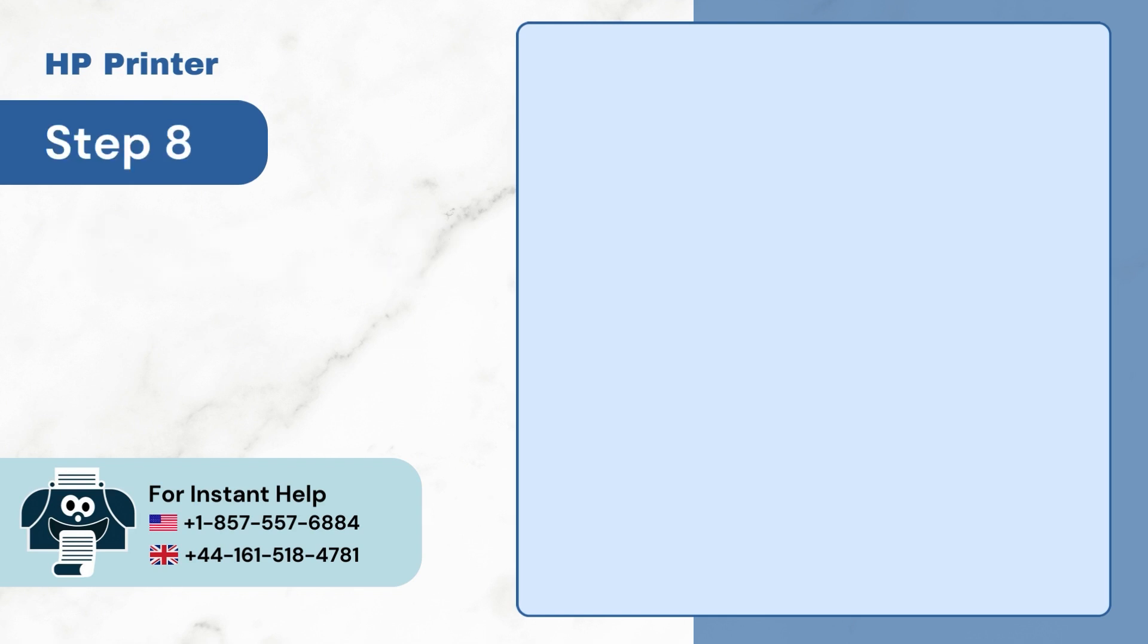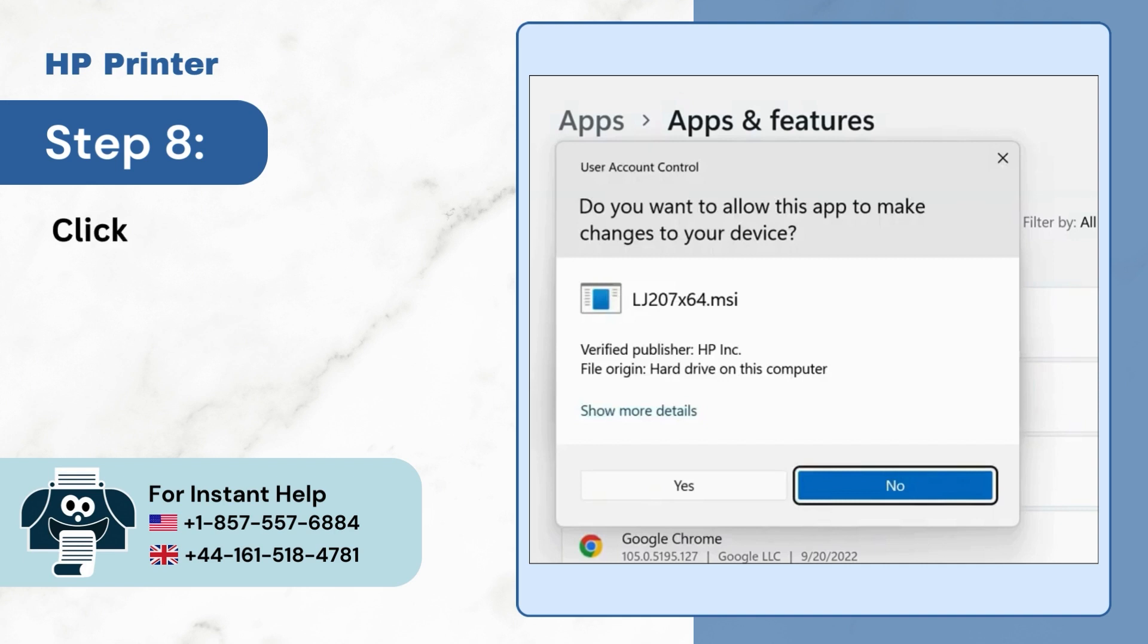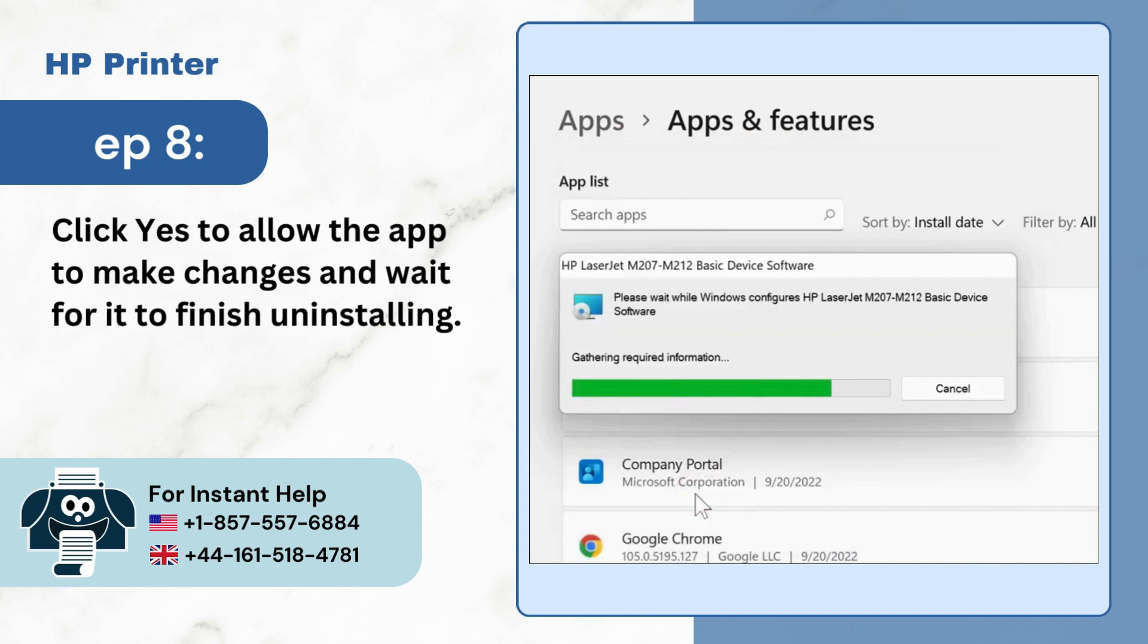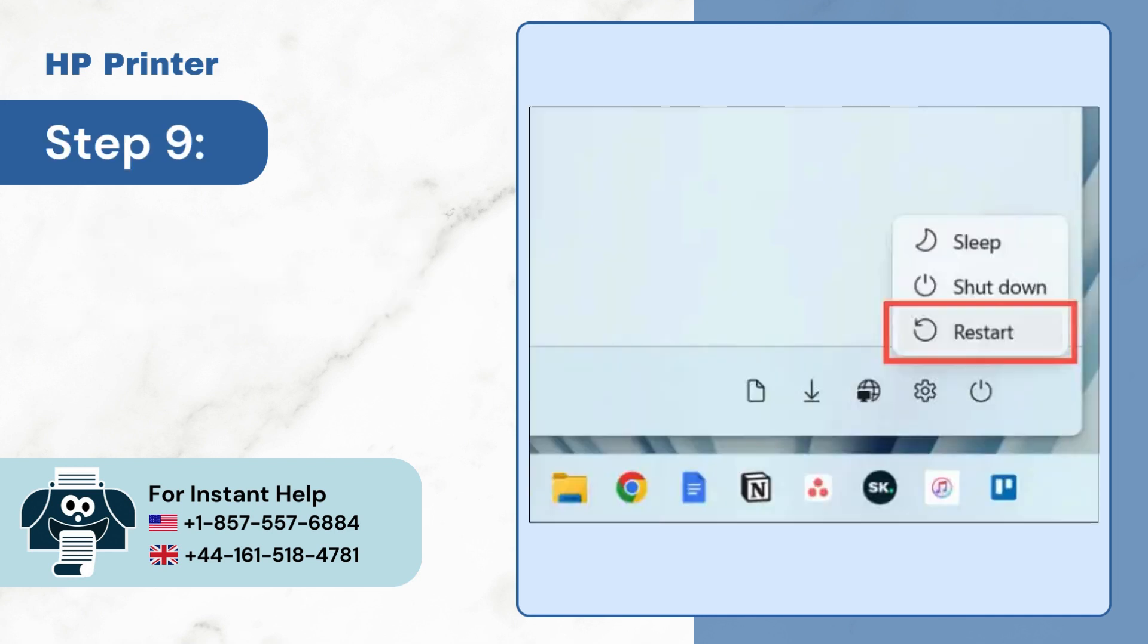Step 8: Click Yes to allow the app to make changes and wait for it to finish uninstalling. Step 9: Once done, restart the computer.